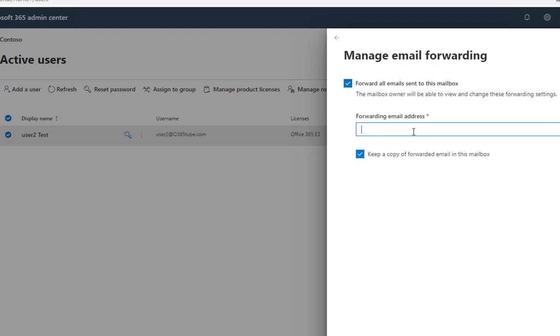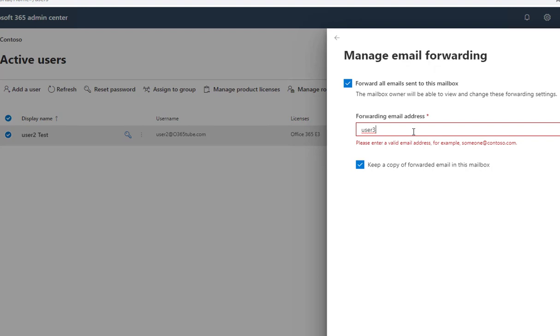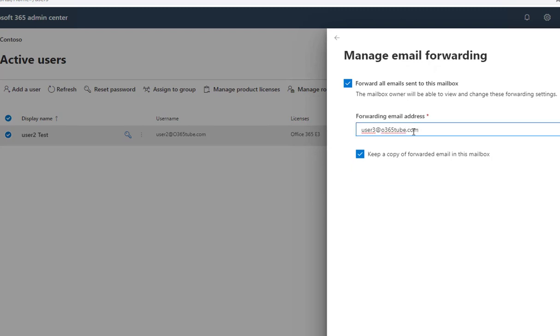You're going to have to choose the account that you want to forward to. So I'm going to choose user 3. You have to put in the fully qualified domain name, like user3@365.com. You can also check 'Keep a copy of forwarded email in this mailbox'.